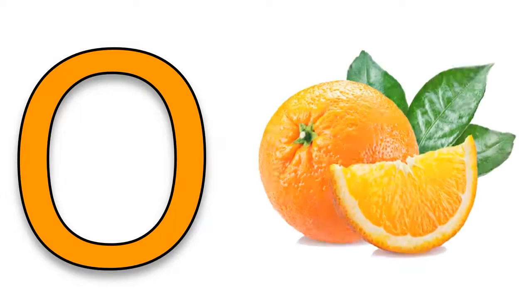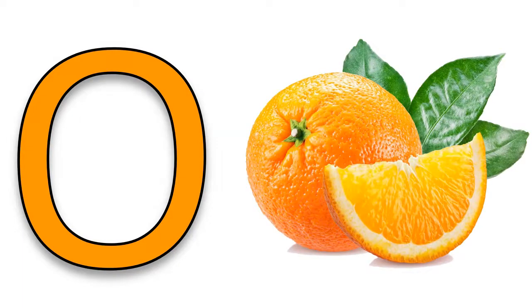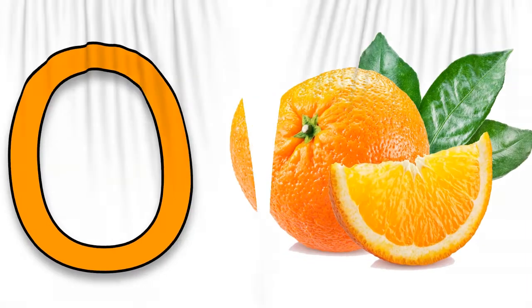O, O, O, O for orange, O for orange, O for orange.